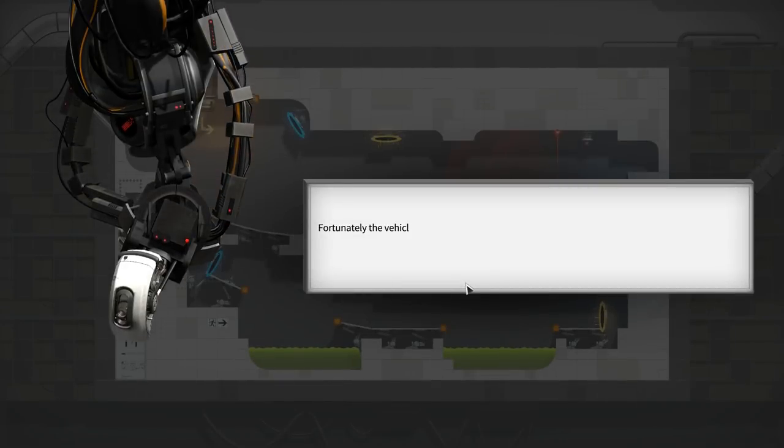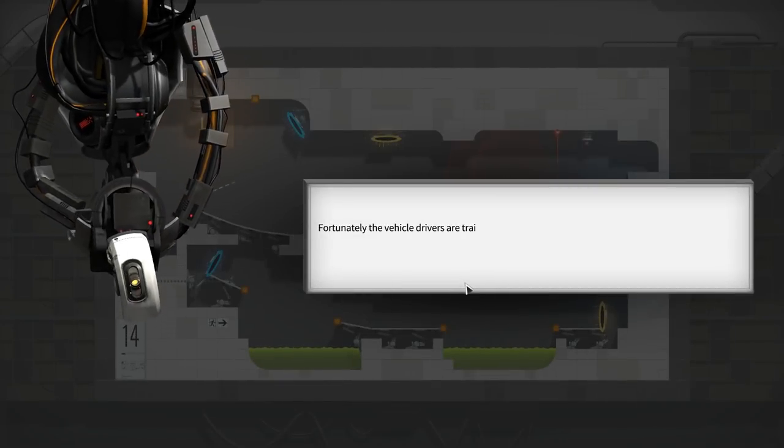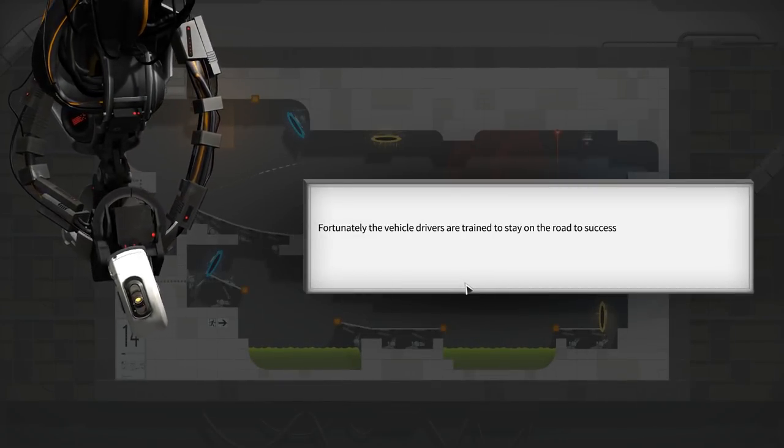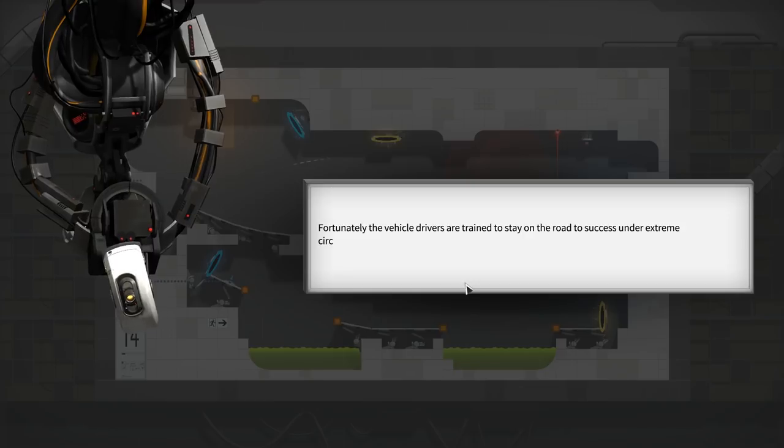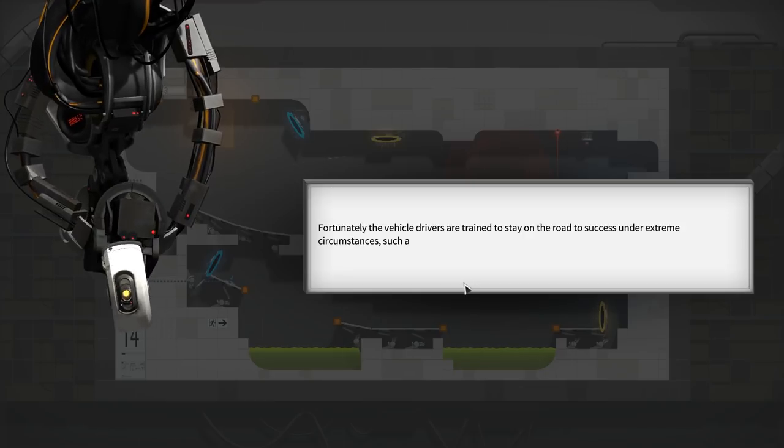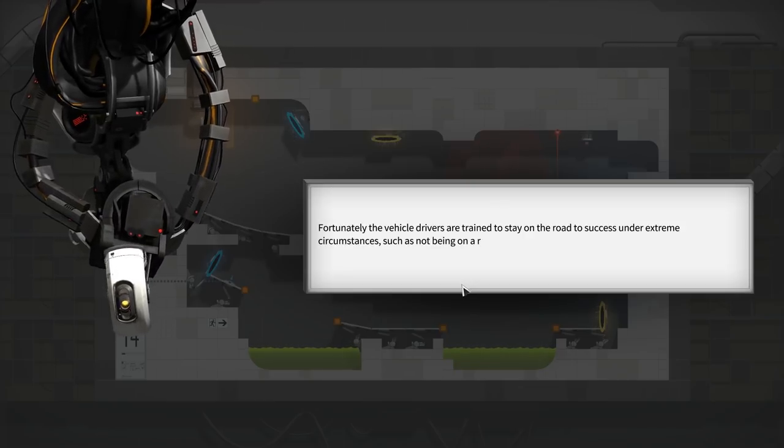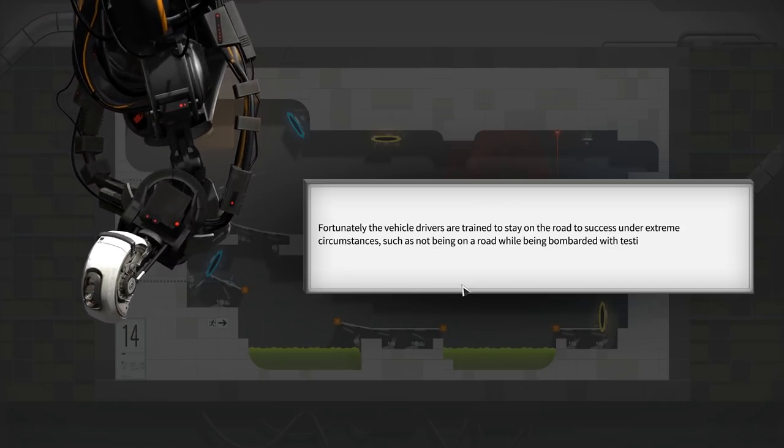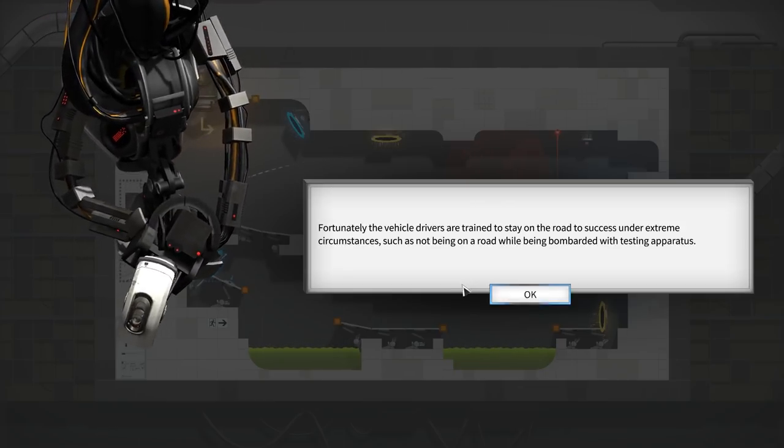Fortunately, the vehicle drivers are trained to stay on the road to success under extreme circumstances, such as not being on a road while being bombarded with testing apparatus.